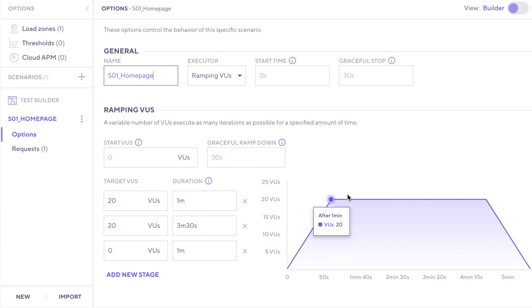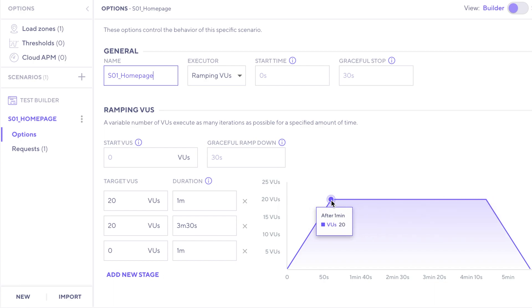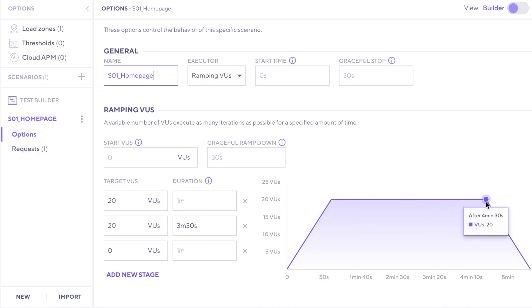And then for three minutes and a half, it's going to have a steady state at that 20 virtual user level. And then it'll ramp down for another minute back down to zero.